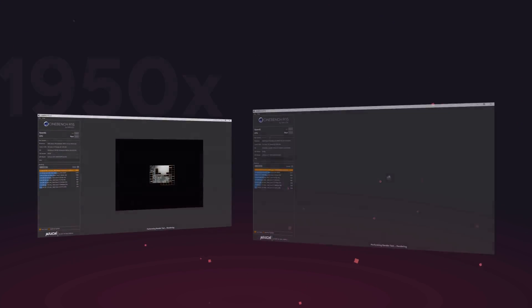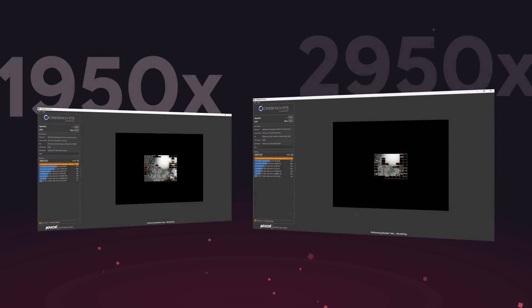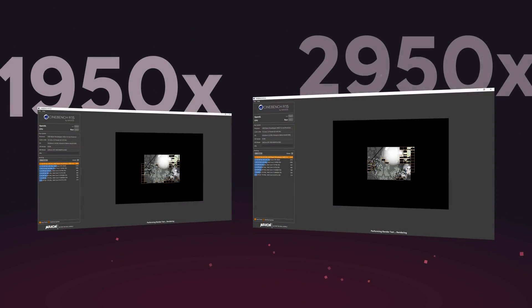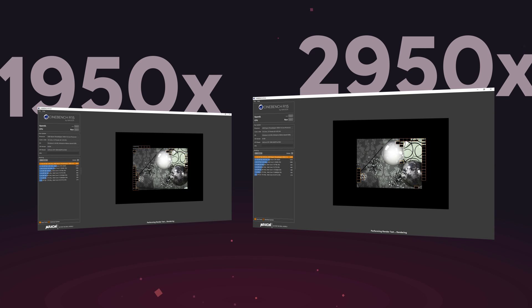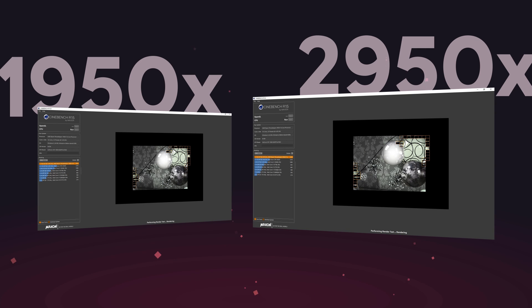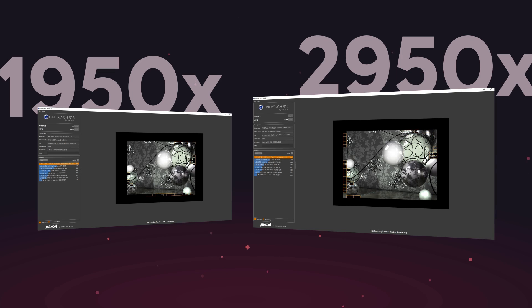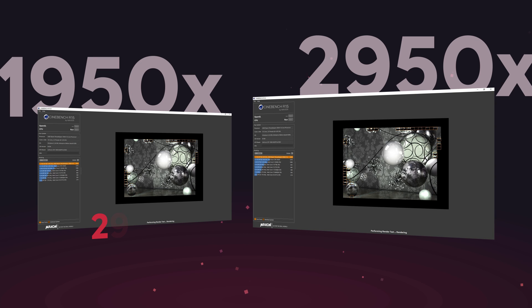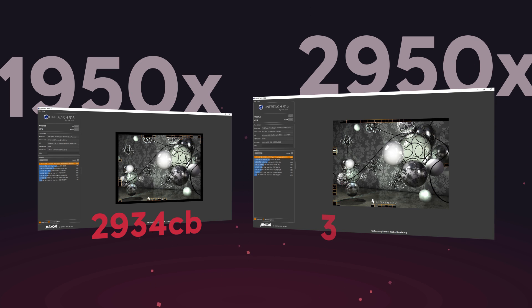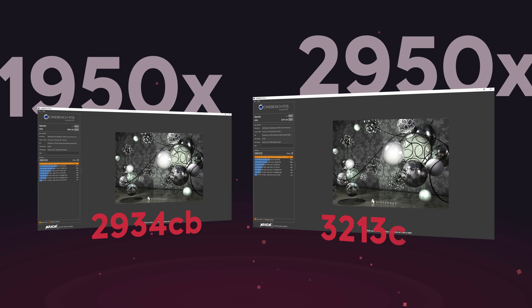So first things first, after we'd swapped out our 1950X for the 2950X, we wanted to get a baseline and check in on the Cinebench R15 performance to see just how much of an increase we were getting. Without changing anything, we went from a score of 2934 to 3213, with both CPUs running all of their 32 threads at their default settings.